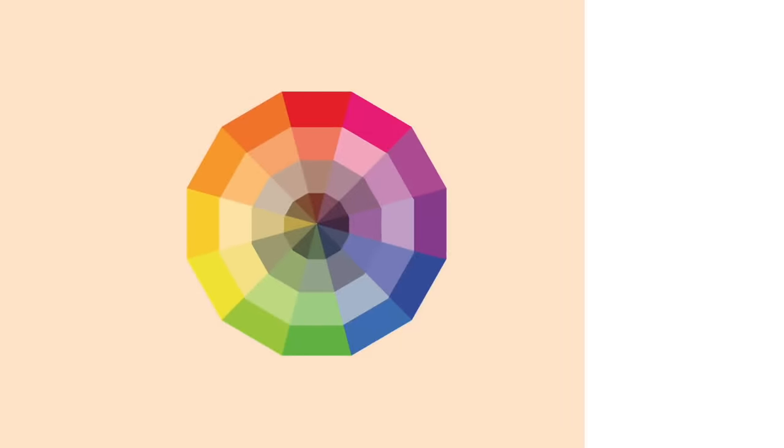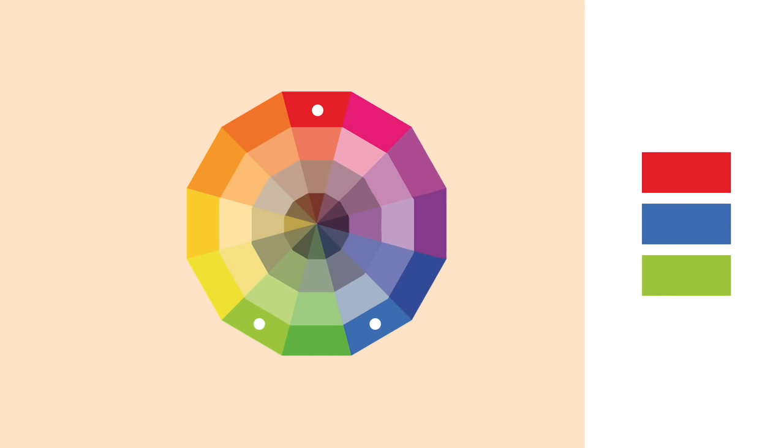Finally today we have split complementary, and this is where you choose a color from the color wheel, then move directly opposite but take two colors on either side of that opposite color. This color scheme is quite obscure and it's very difficult to get a good balance in terms of color for your design.